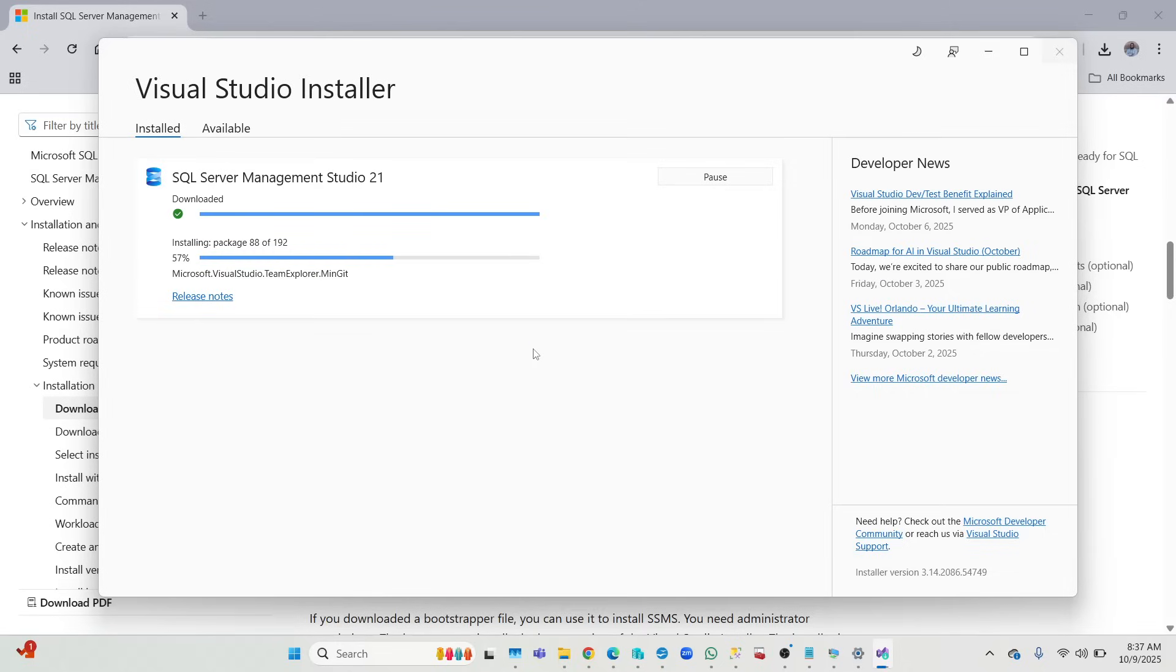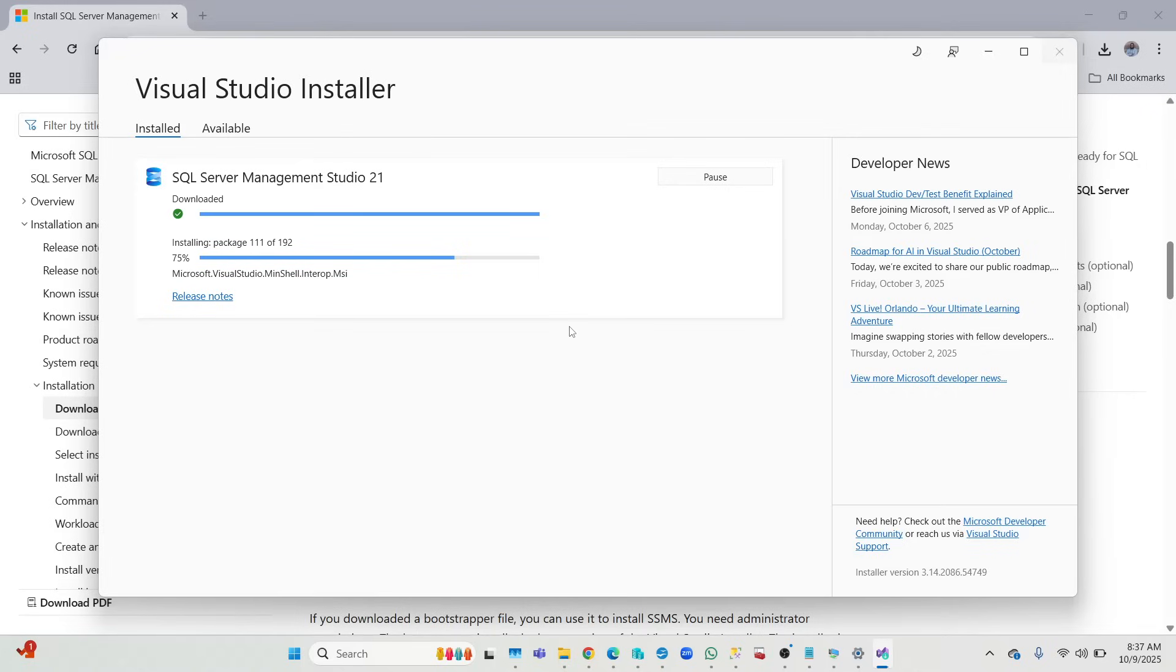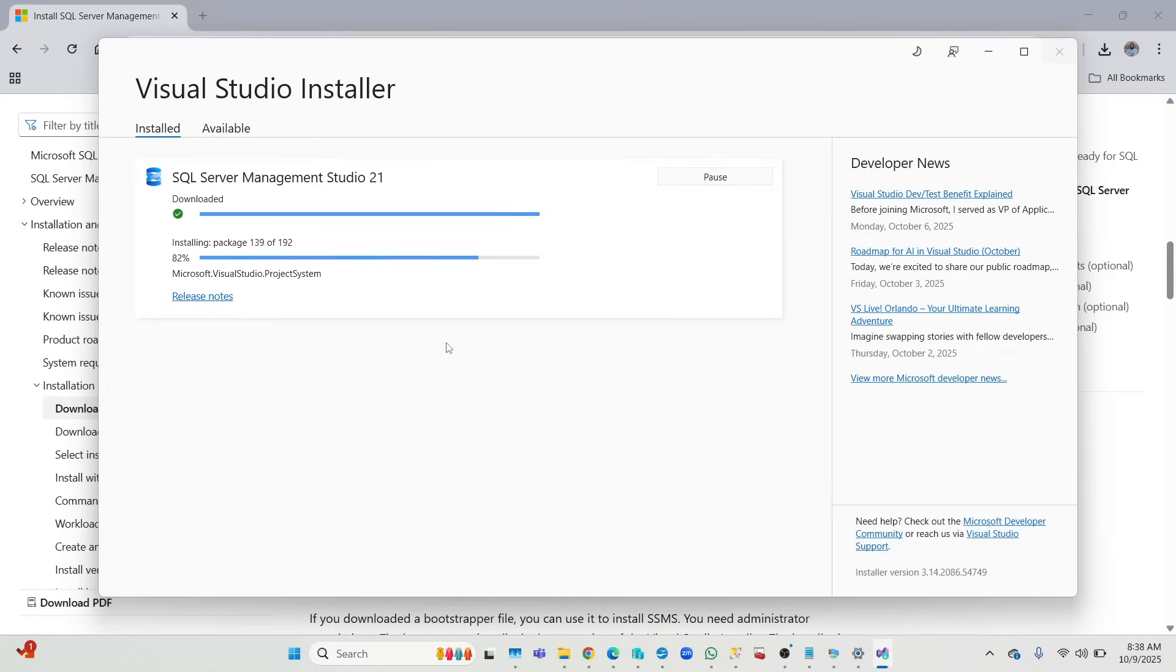All right, so let's wait for installation to finish. So it's almost there, it's installing the packages. As you can see, we have a few more to go, just give it a little bit of time.